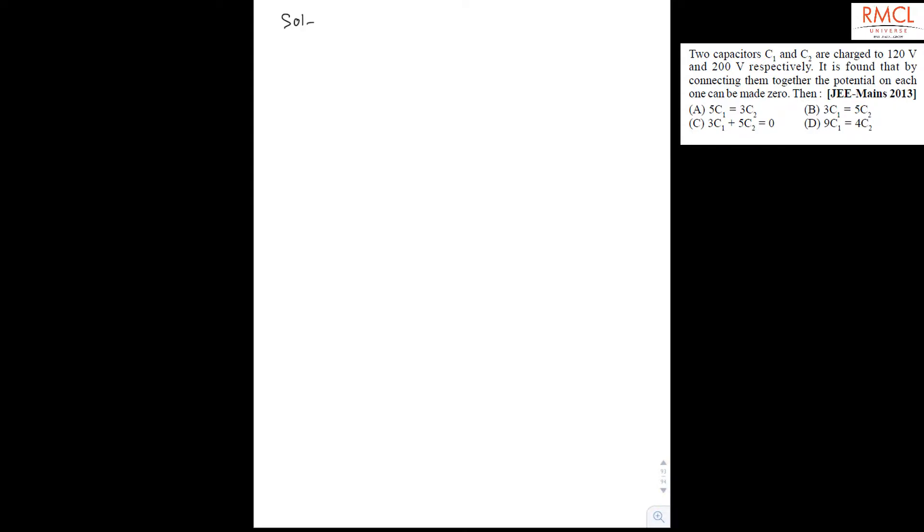So in this question, it is given that there are two capacitors and they are charged to 120 volt and 200 volt. When they are connected to each other, the potential across one can be made zero.